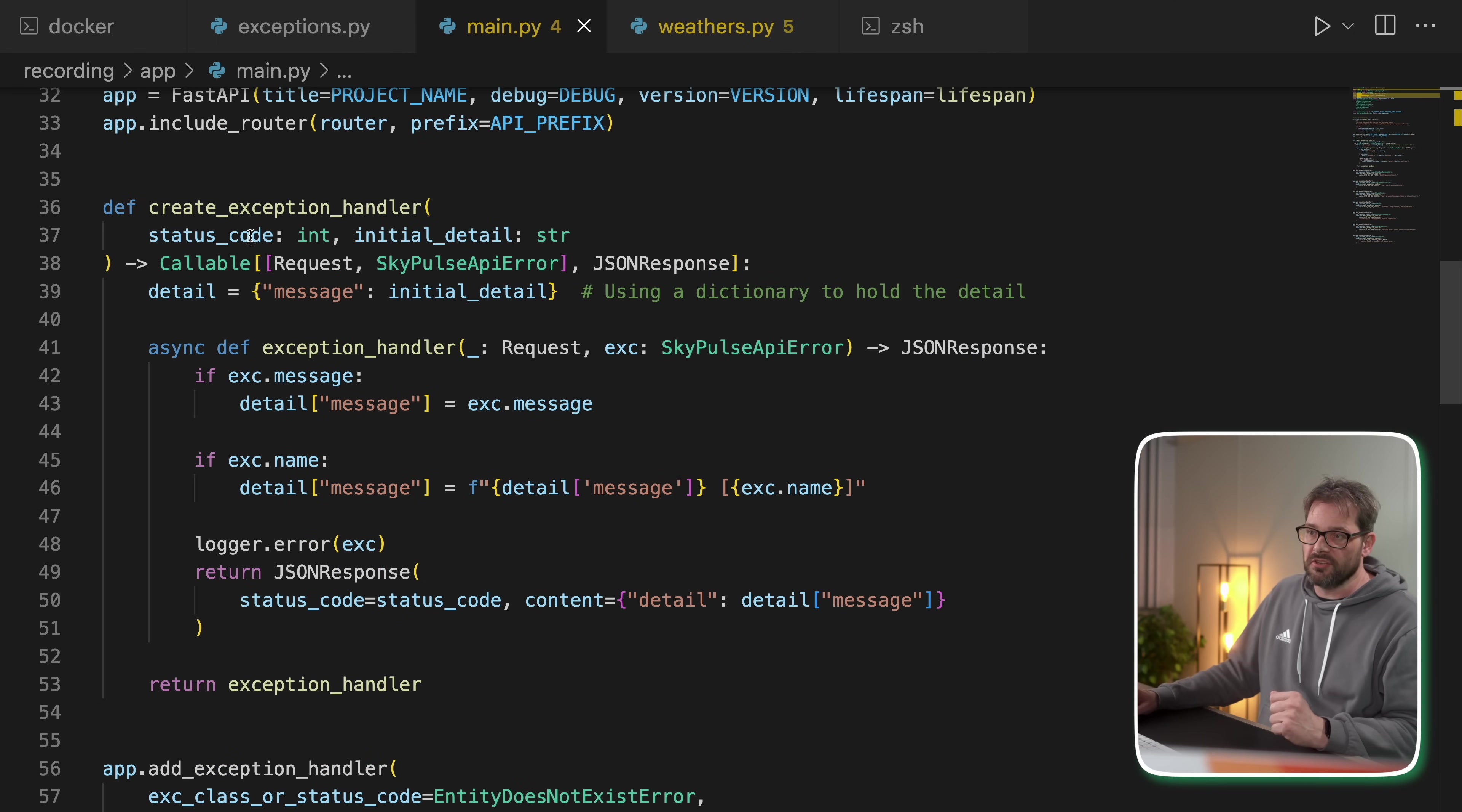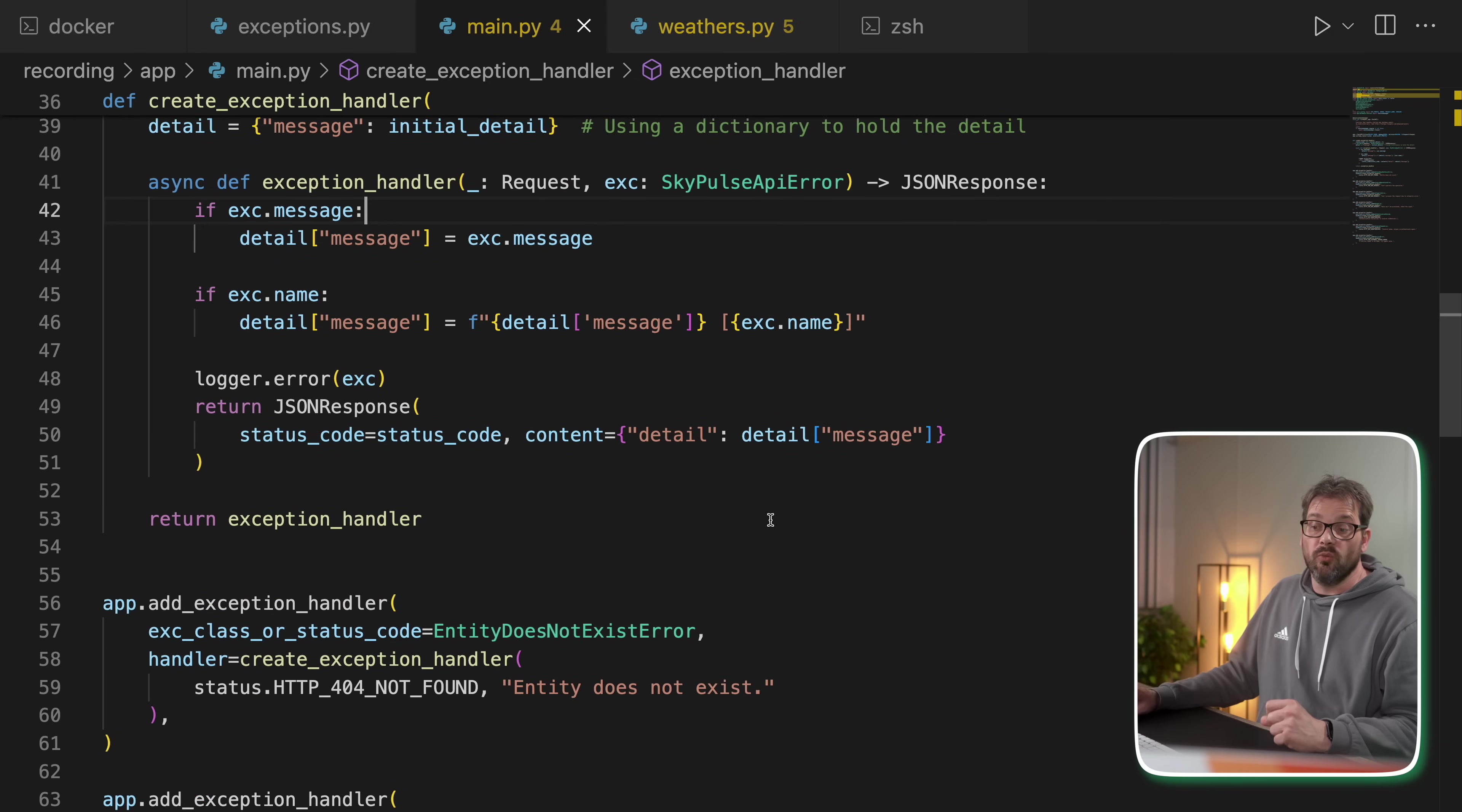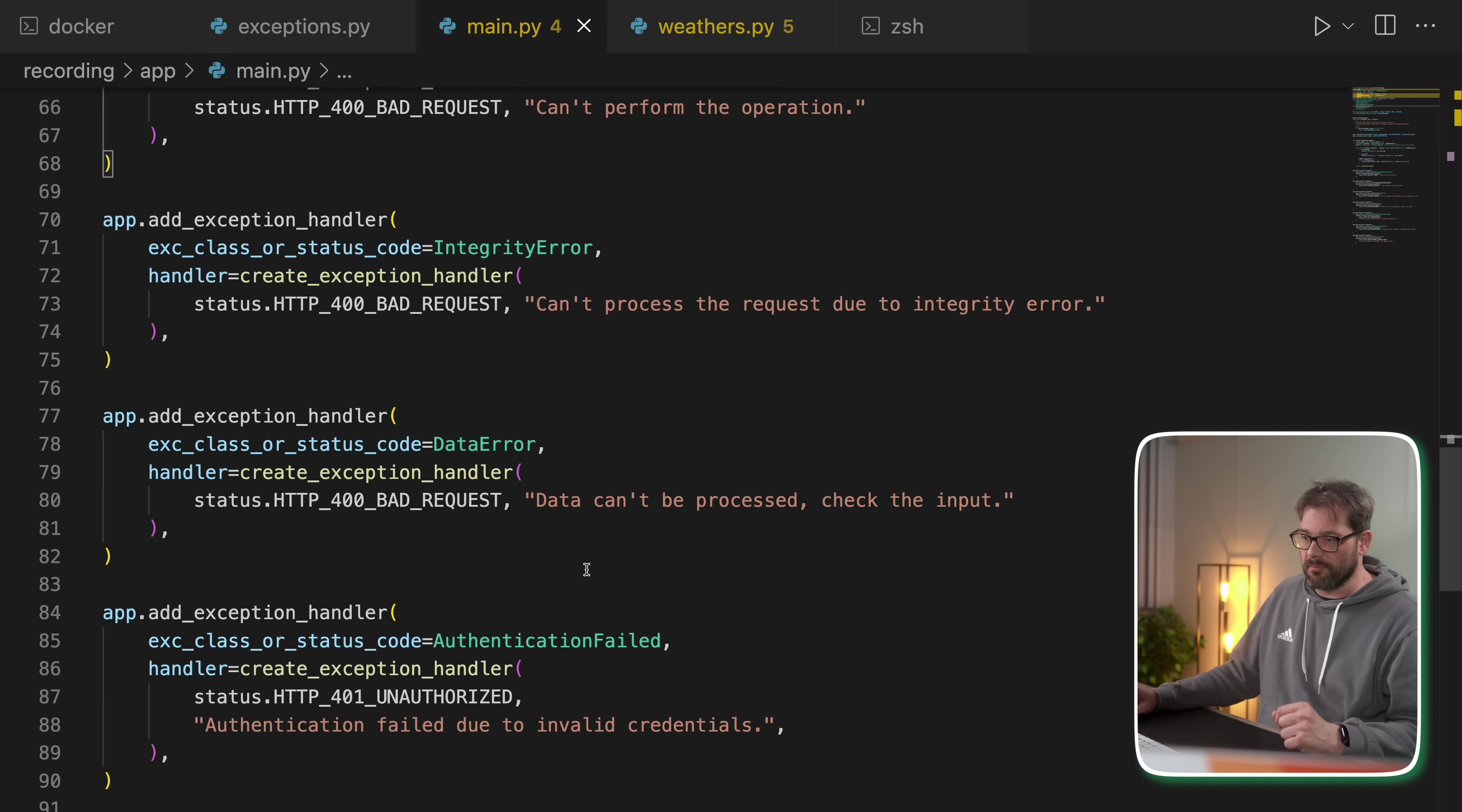But another thing that I've done here is I've created a function createExceptionHandler that gets a status code and an initial detail and that handles particular types of exceptions. So in this case, we expect a SkyPulse API error and it's going to turn that into a JSON response by looking at things like the message. And then what you can do in FastAPI is add exception handlers for specific classes. So for each of these specific types of errors, I add an exception handler like entity doesn't exist, invalid operation, etc.